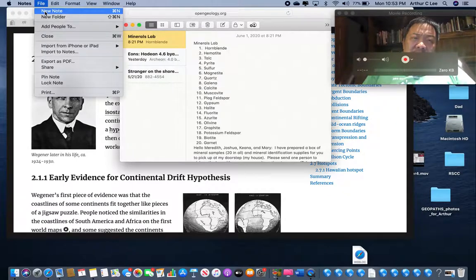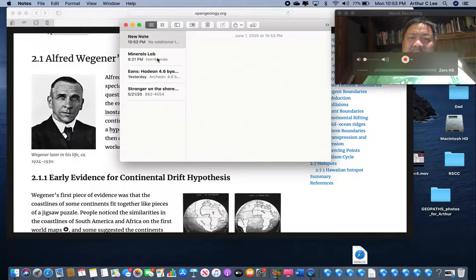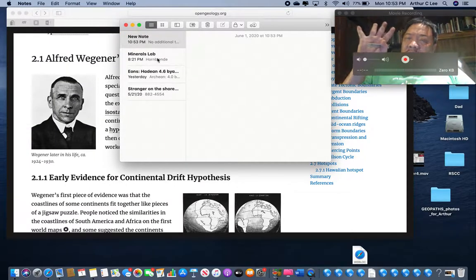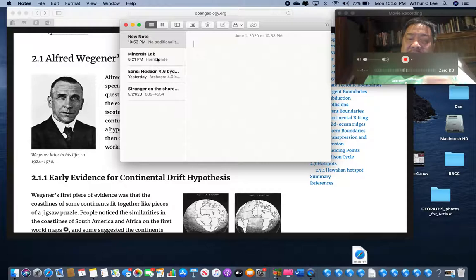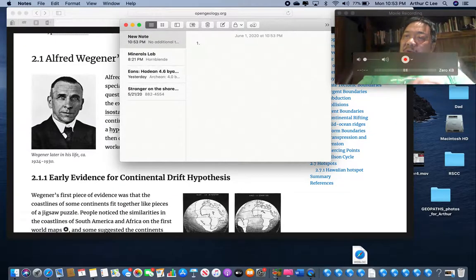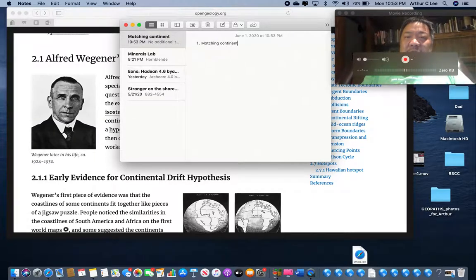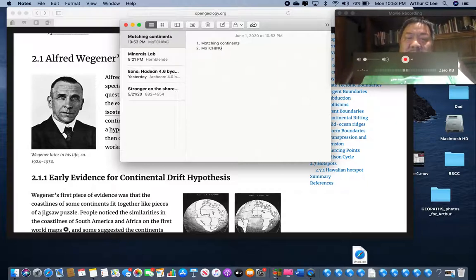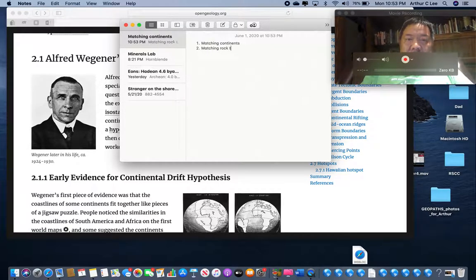Wegener outlined four lines of evidence to support his theory of continental drift. I hope you're taking notes on this. The first line of evidence was matching continents - we talked about that already. The second line of evidence he used was matching rock types, or geological features.